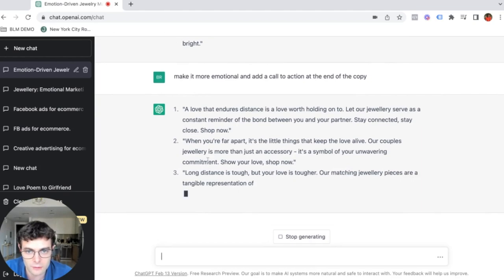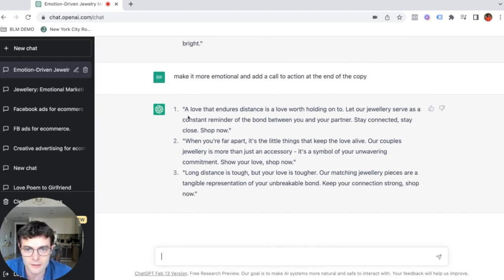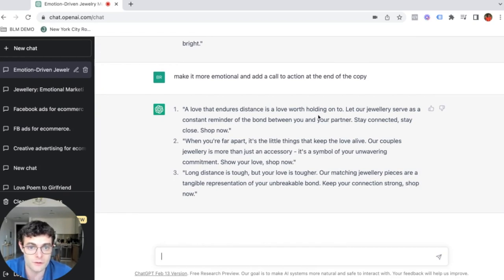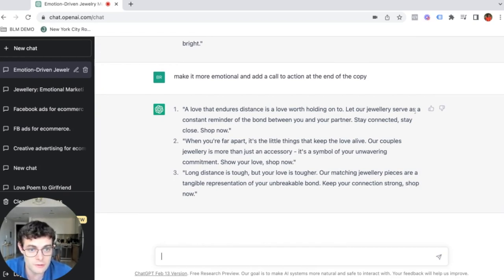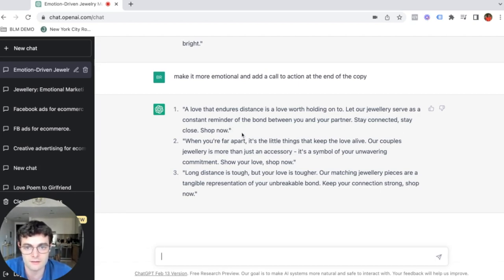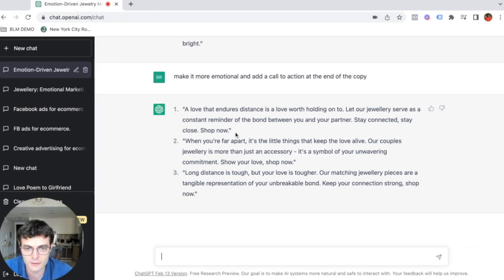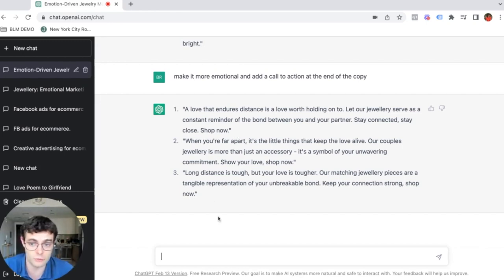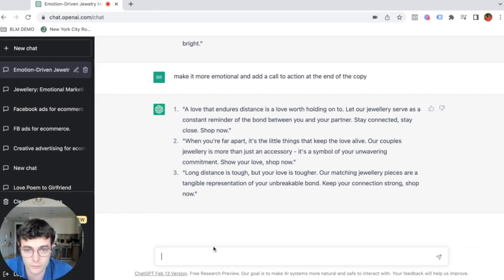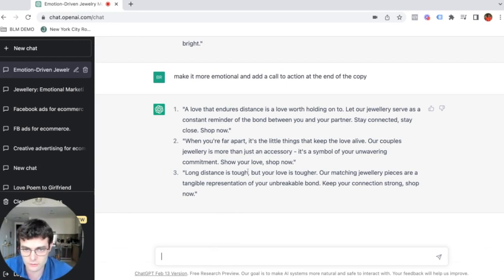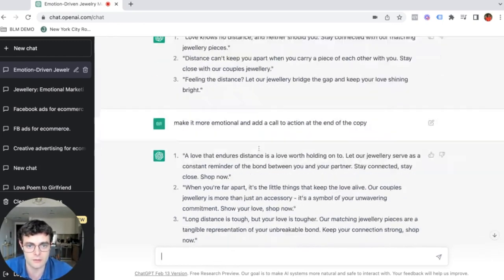They added a call to action shop now, shop your love shop now. And they made it more emotional. Love that endures distance is a love worth holding onto. Let your jewelry serve as a constant reminder of the bond between you and your partner, stay connected, stay close. So this is like amazing copy. You can ask it to maybe do a long form copy, but you understand what I'm talking about here.